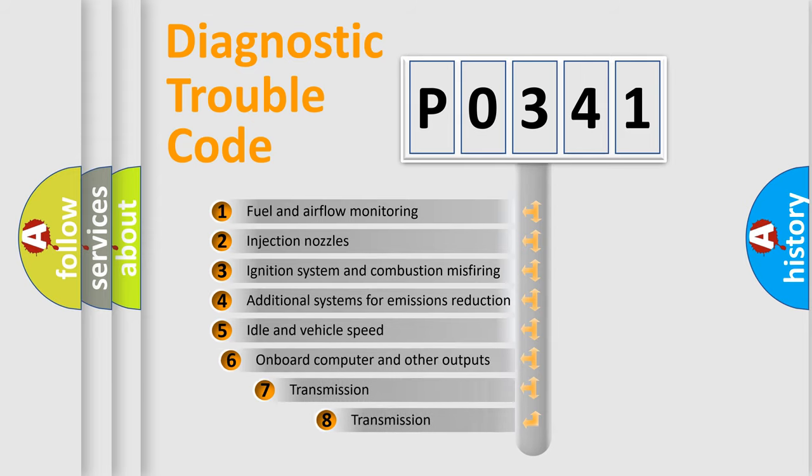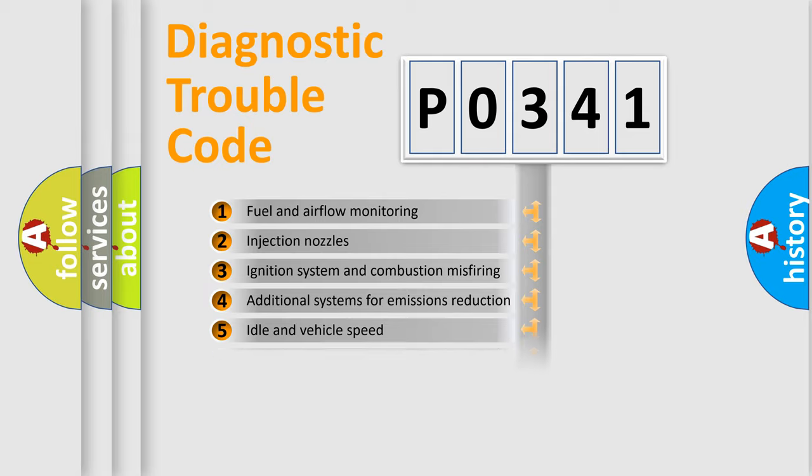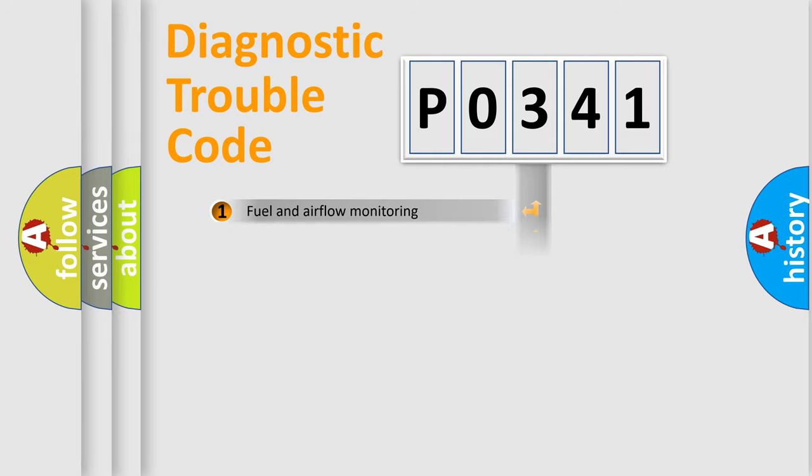The third character specifies a subset of errors. The distribution shown is valid only for the standardized DTC code.